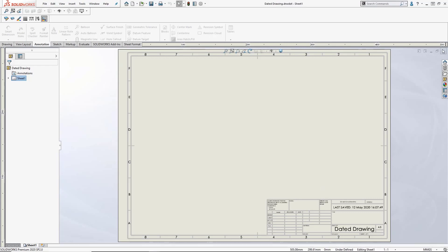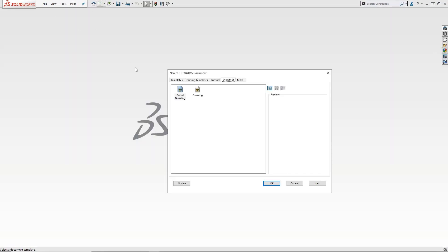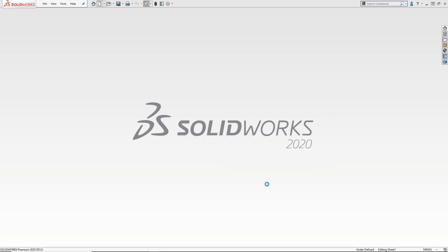Every time you create a new drawing with this template, the date will now automatically update when it is saved. A great way to add some automation to another aspect of SolidWorks.